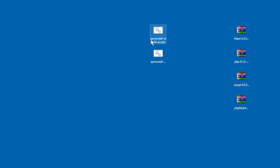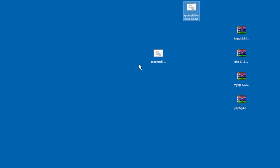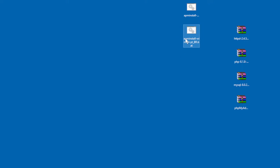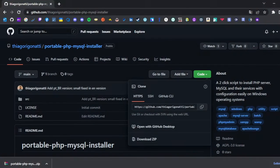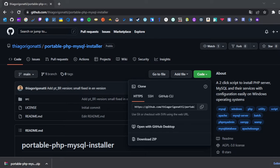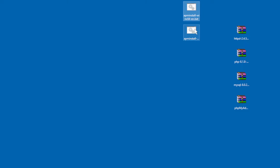We have two languages available: EN and PTBR. Now we have five files in total. You need to choose which language is better for your installation. At the moment, as I said, we have English and PTBR.